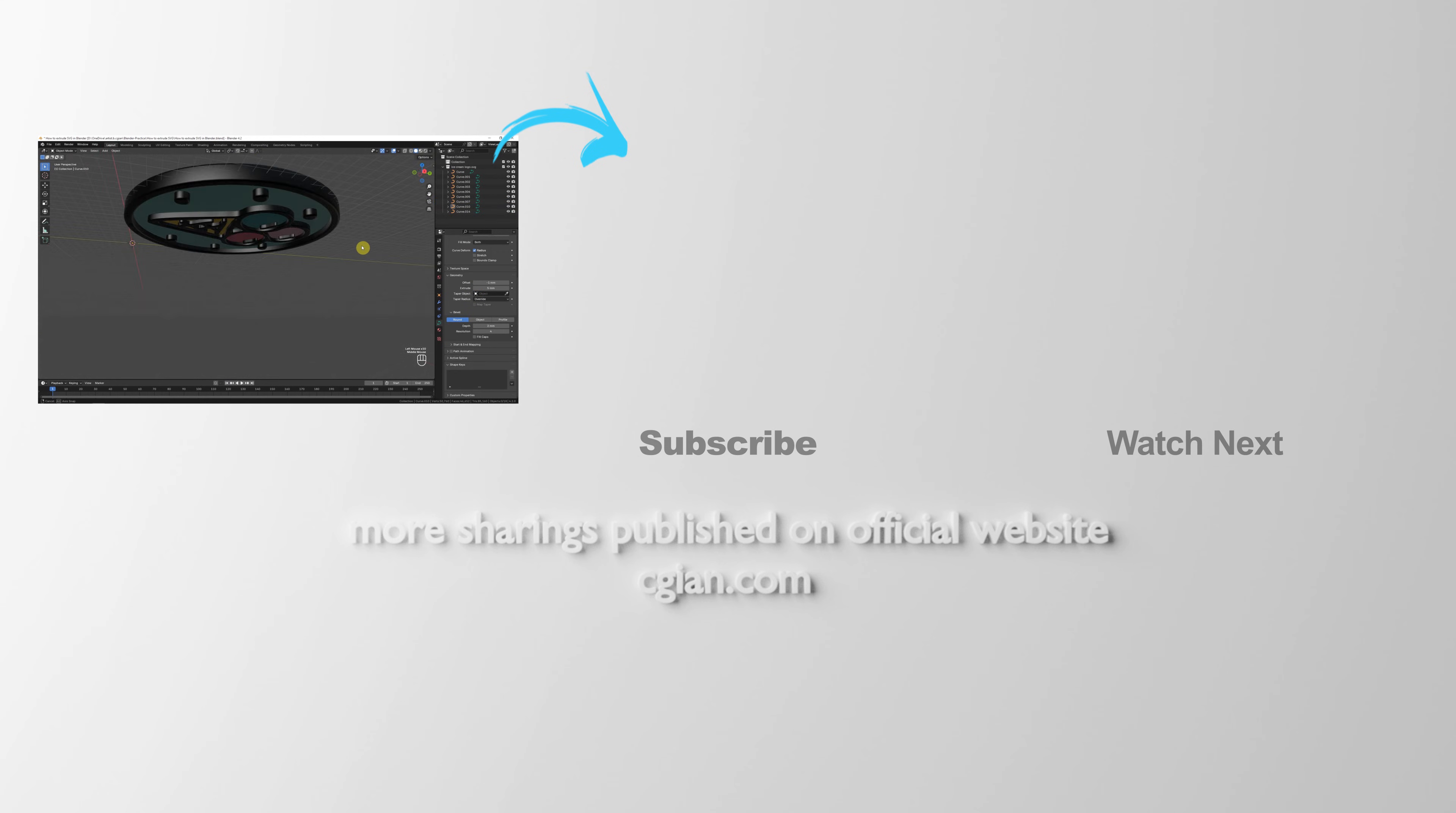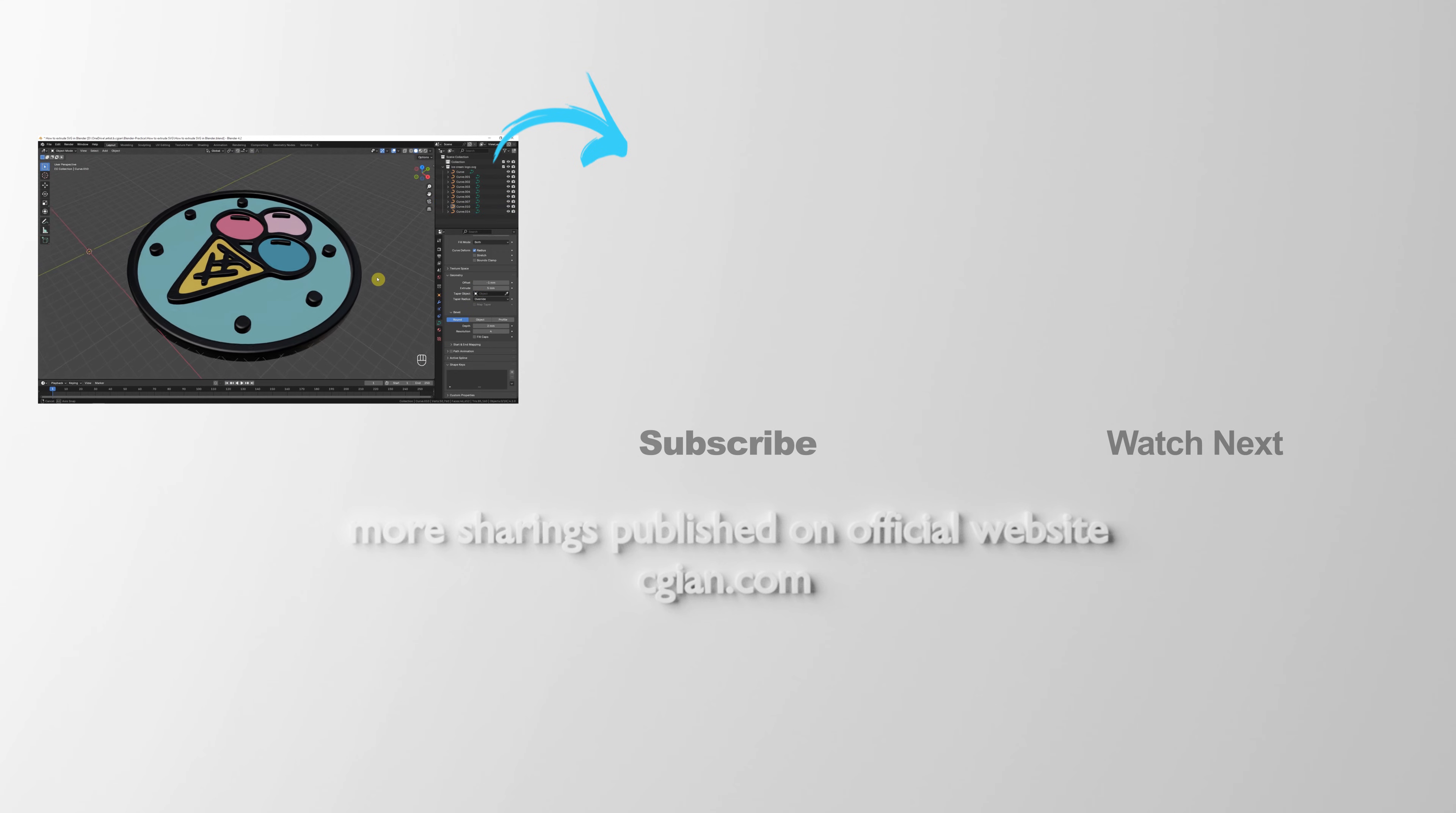Please subscribe to this channel. More videos will be shared with you. I'm C.G. Ian. See you in the next video. Bye-bye.